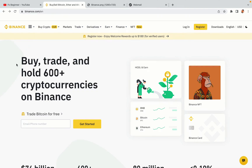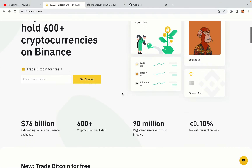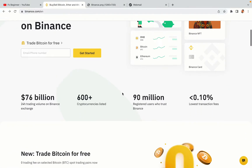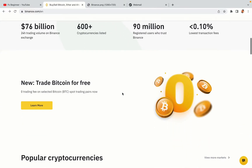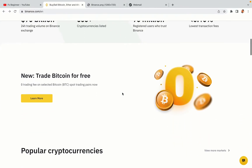In this tutorial video, you'll learn how to register a Binance trading account in Kuwait. So if you're a Kuwaiti crypto trader and you want to learn how to sign up on Binance, this video is for you.